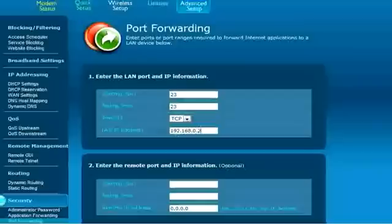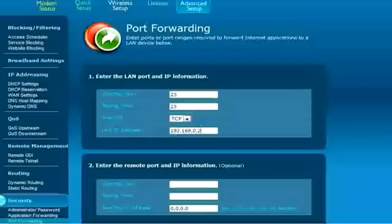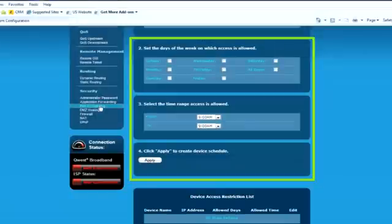If desired, you can also enter the remote port range and remote IP address to limit the service to specific remote users, but this step is optional and typically not used. These fields can be left blank. When finished, click apply.